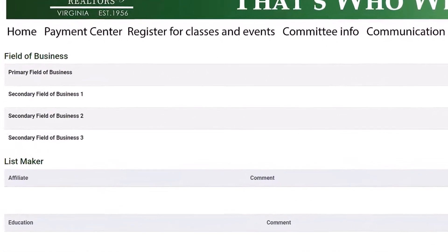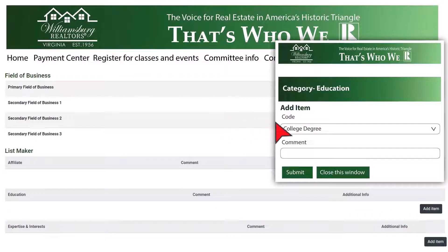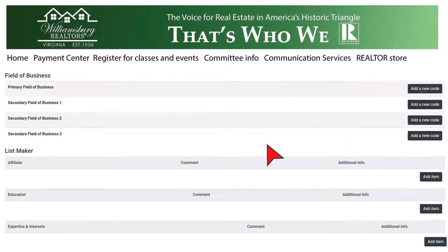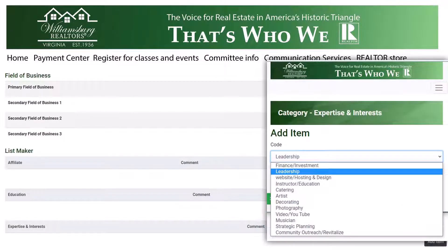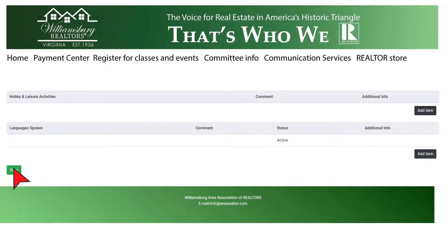You can also add in a field of business, education, add in fields of expertise, as well as additional spoken languages. And don't forget to save this.